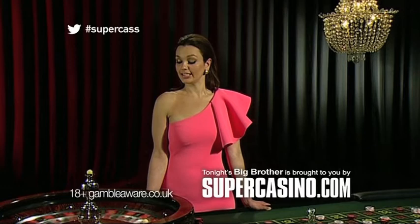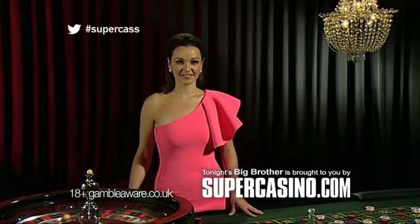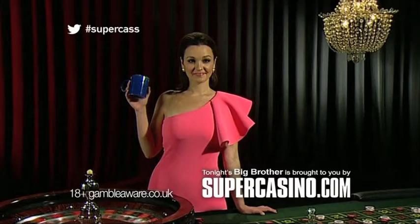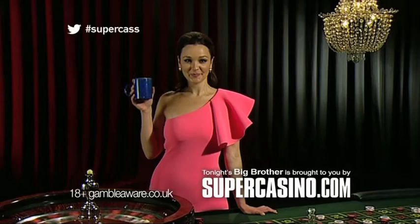Super Cassandra is watching a roulette wheel. Super Cassandra is standing behind a table. Super Cassandra is holding a blue cup.